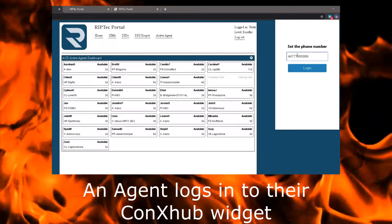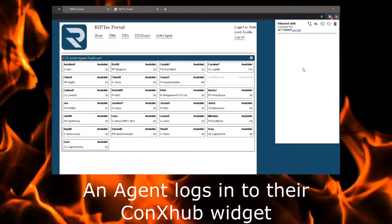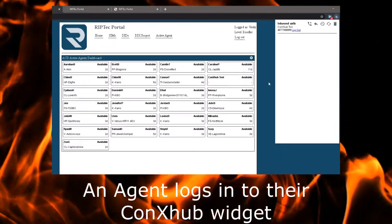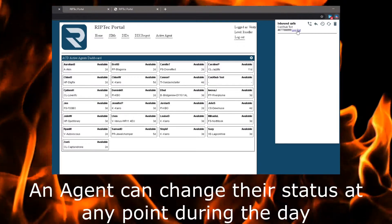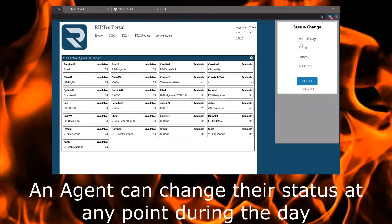The ConnectHub Agent Log gives managers a highly visible means of managing agents, allowing them to monitor real-time conditions and instantly react to changing call demand.